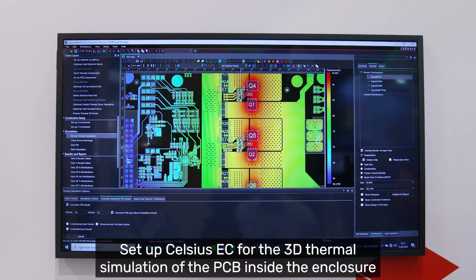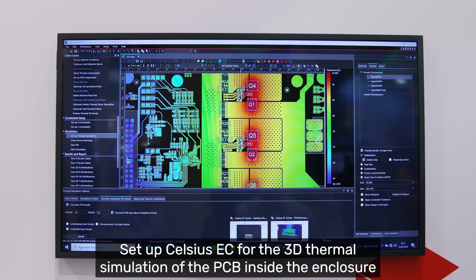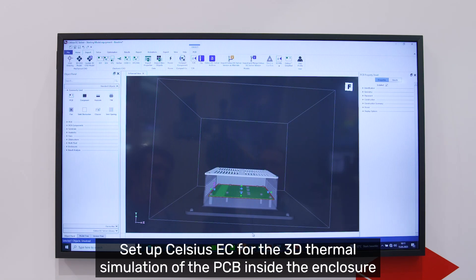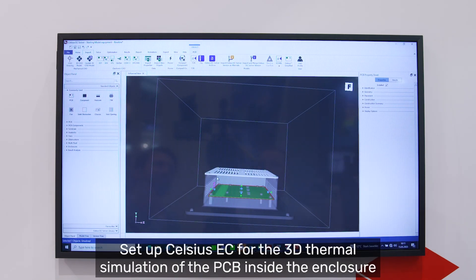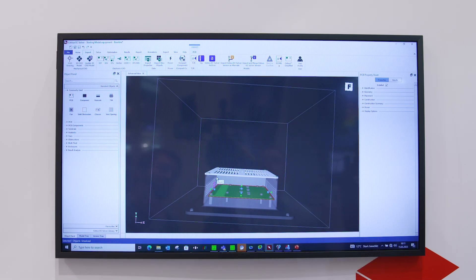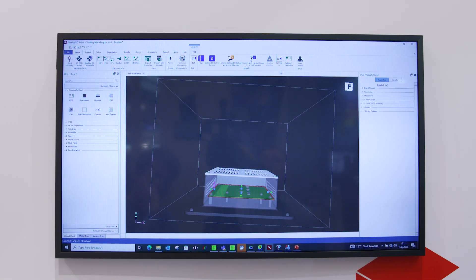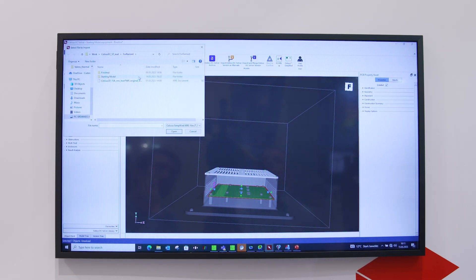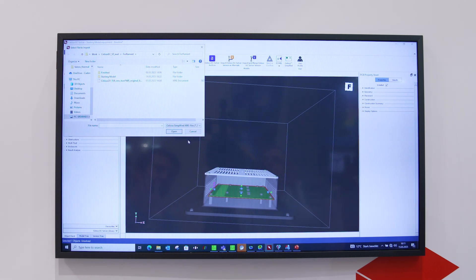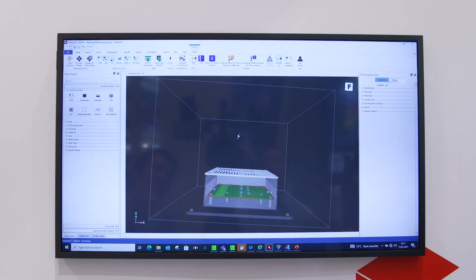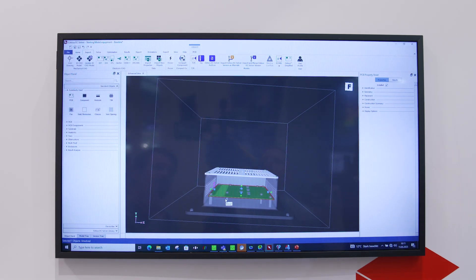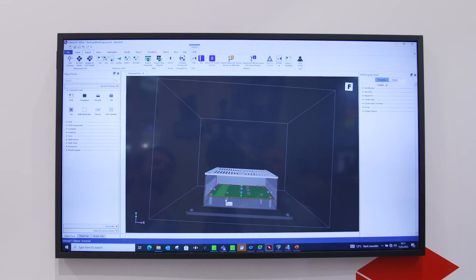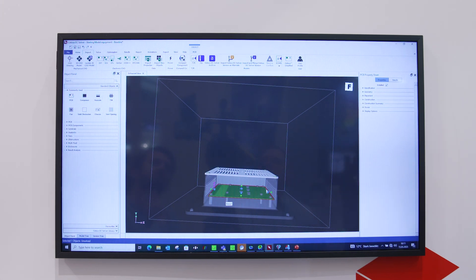When I start here with the mechanical enclosure chassis, in order to import this board I just need to go to Celsius Simplified, double-click and import the board, then push the board down to these mechanical screws to connect it to the chassis.